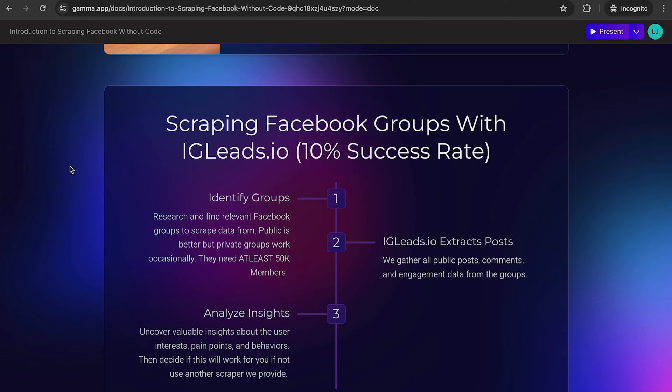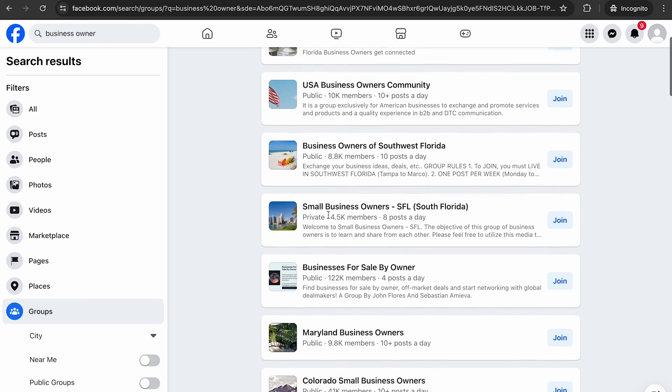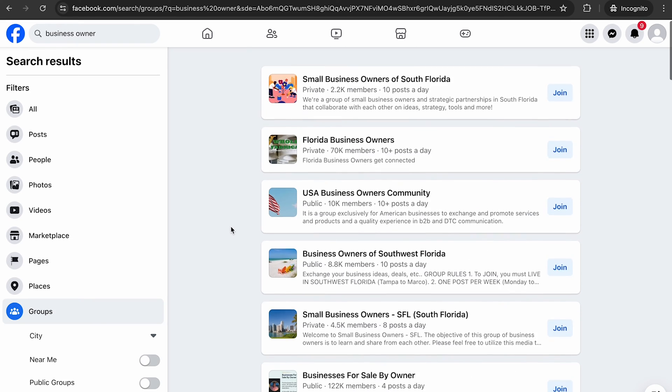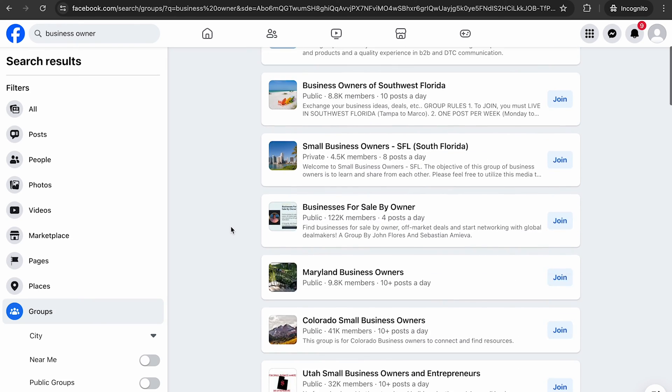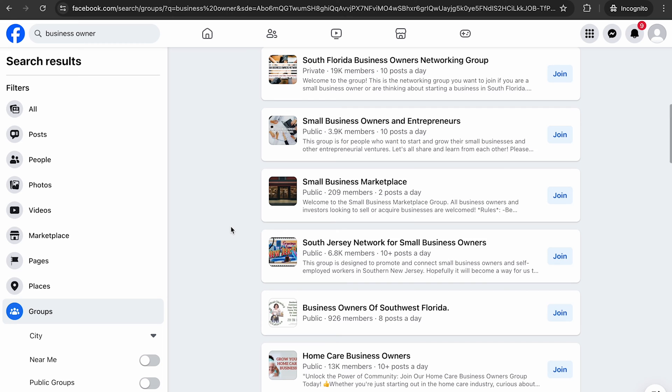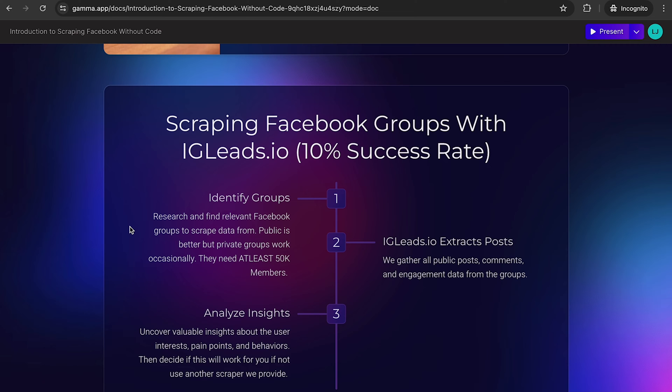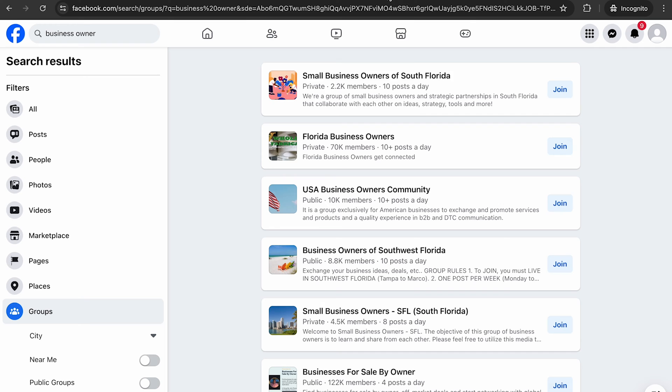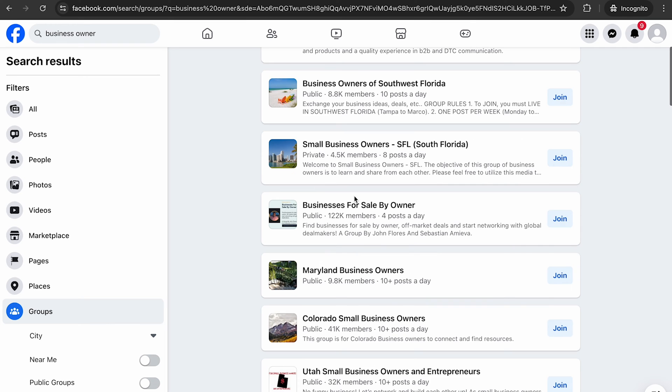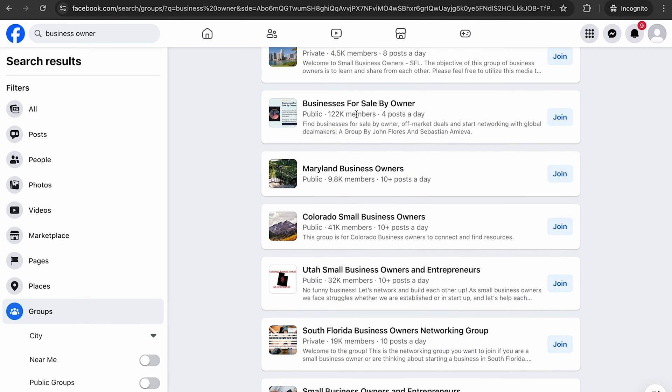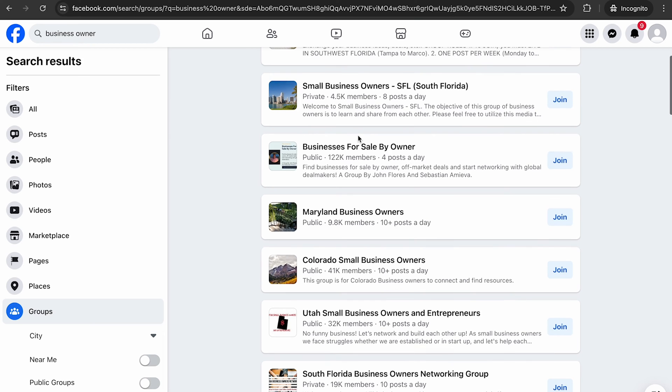You want to identify groups. Research and find relevant groups to scrape data from. Public is always better. Remember that public groups is always better. Private groups is 10 times harder because you fall within the breaking the TOS, so we do not want to do that. But they need to at least be 50k members. I know a lot of people think you can just go find a Facebook group with let's say 4k members so you can scrape that. No, and most of them on private, no, you're not going to get anything from that. You're going to need to find Facebook groups with at least 50k members.